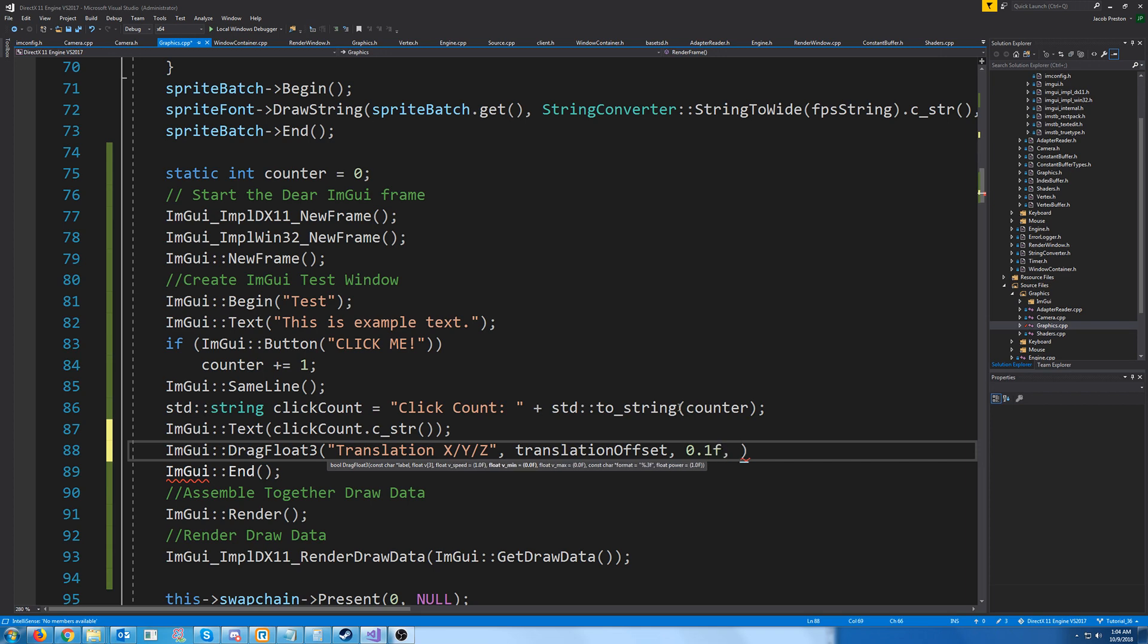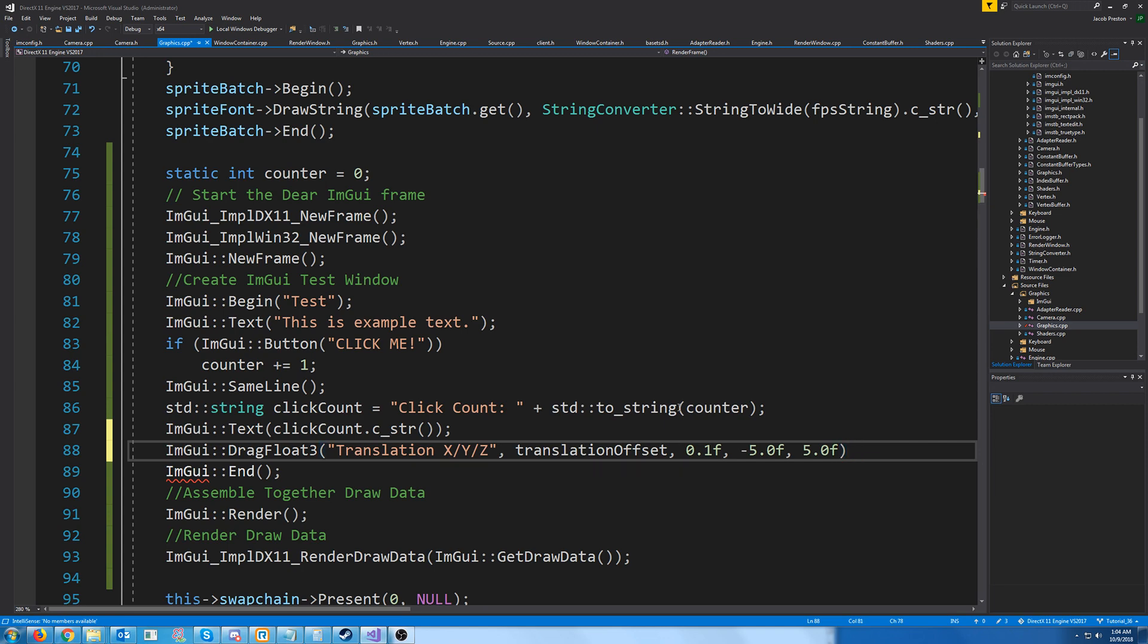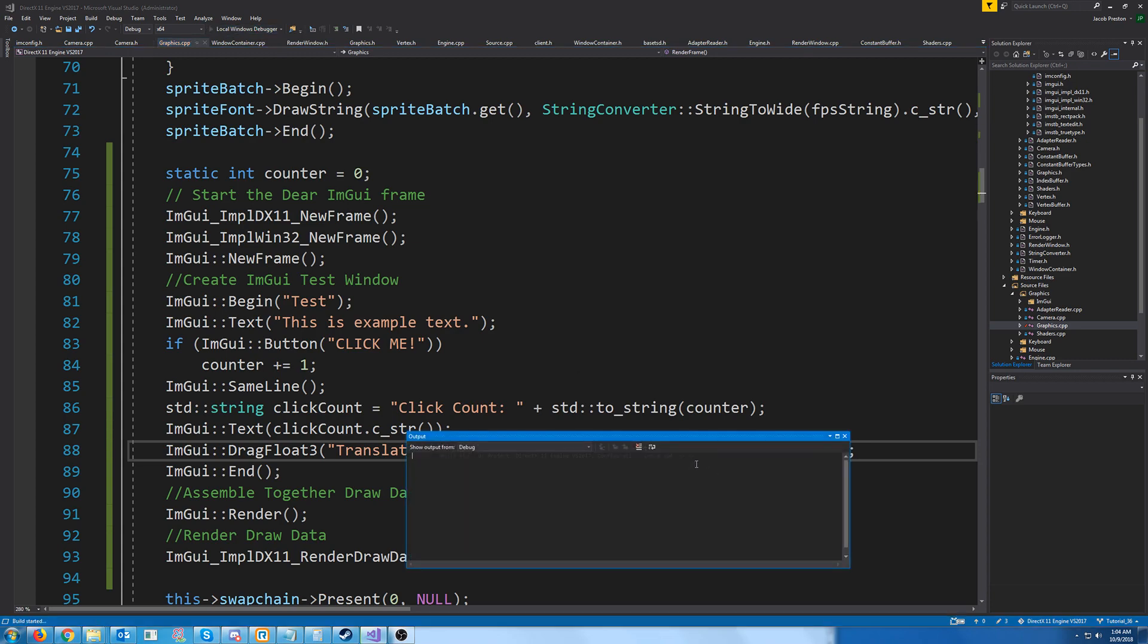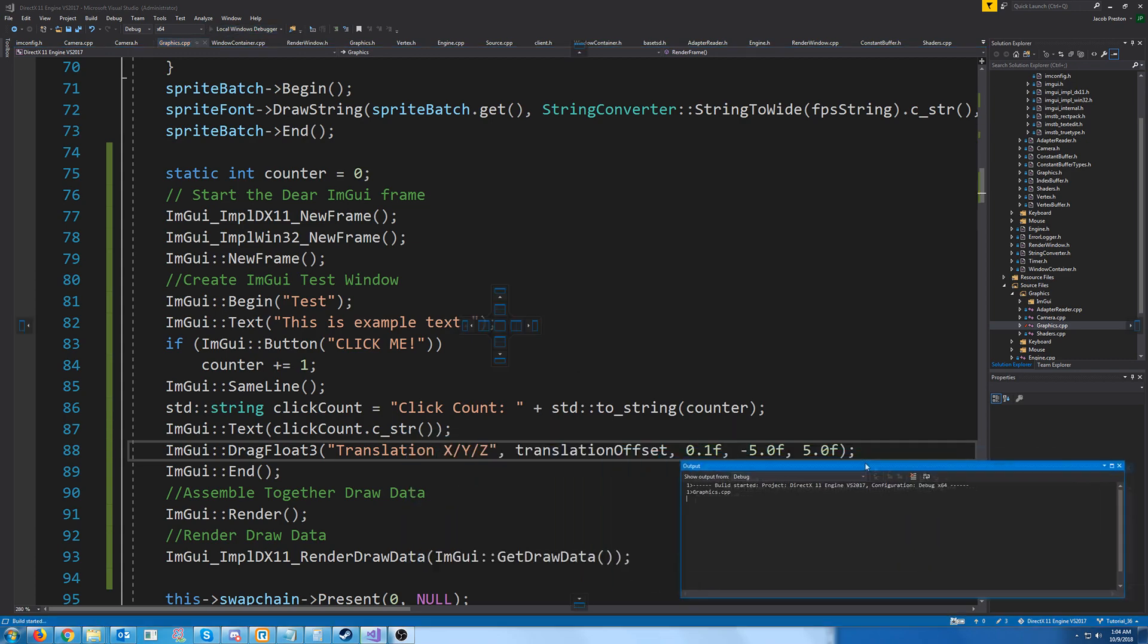The maximum value positive five. Then you can adjust the format and the power, not going to adjust those. So let's test this out and see what we get.